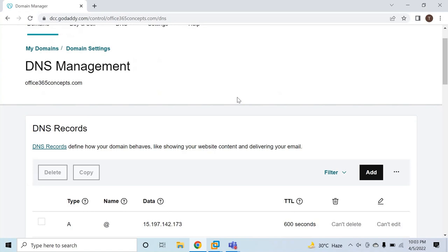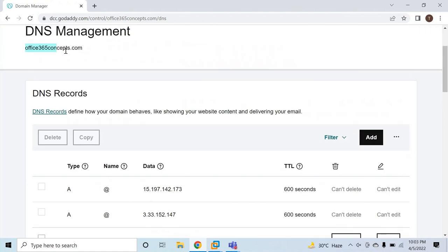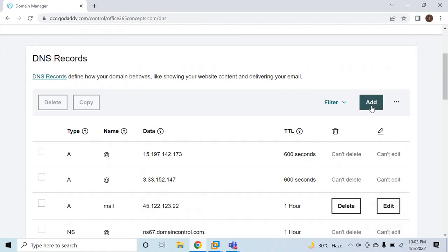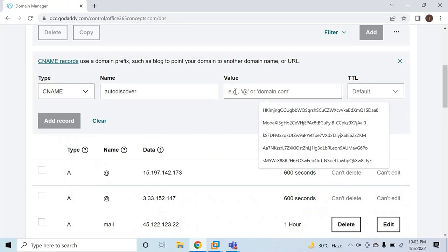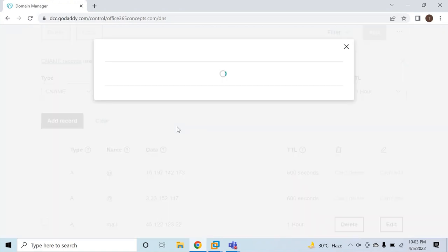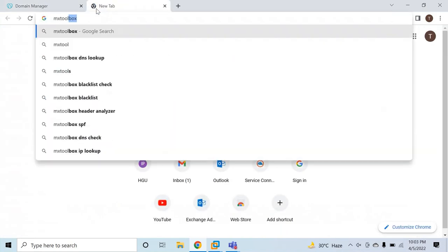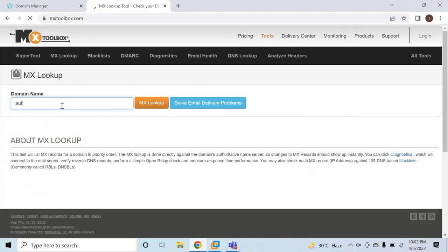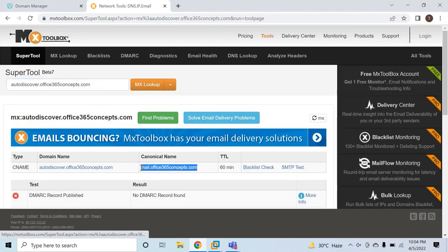But if a user wants to configure their Outlook profile from an external network or a non-domain-joined machine, we need to configure a CNAME record in our public DNS so that the Autodiscover service is reachable from the internet. We go to the DNS management for our on-premise domain, click Add, select CNAME, type Autodiscover under name, and set the value to mail.office365concepts.com. Select a TTL of one hour and click Add Record. We can verify this on MX Toolbox — autodiscover.office365concepts.com resolves to mail.office365concepts.com.